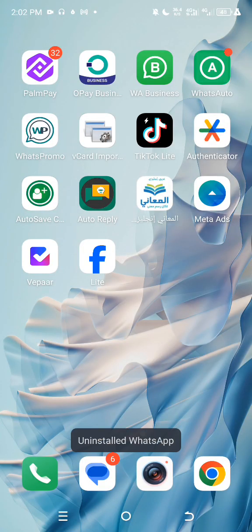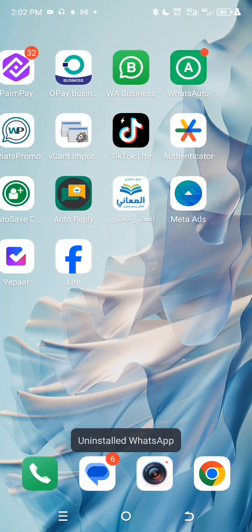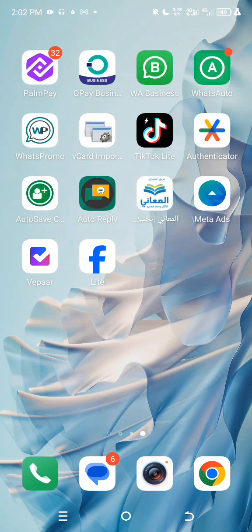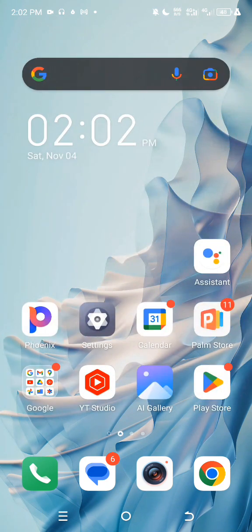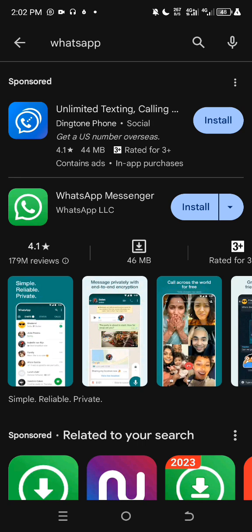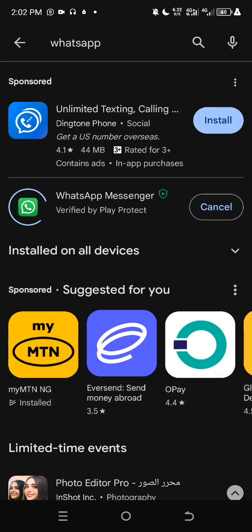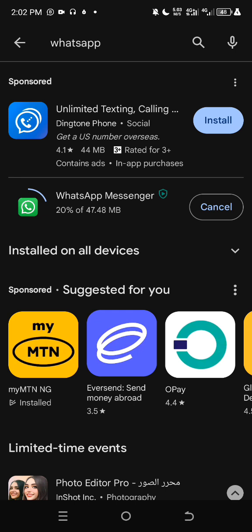Once you've done that, go to the Play Store, or the App Store if you are using an iPhone. Search for WhatsApp, then click Install. Wait until your network installs WhatsApp on your phone once again.